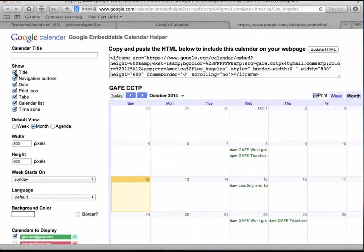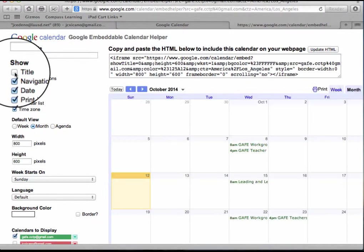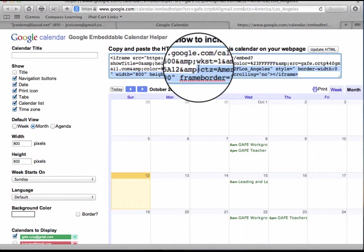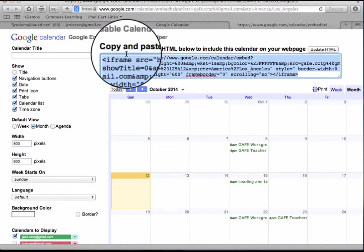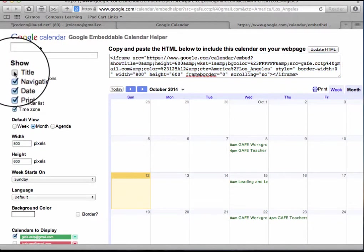For example, if I don't want to see the title I can click on it and the title is gone, and every time I do something it's updating my HTML code.